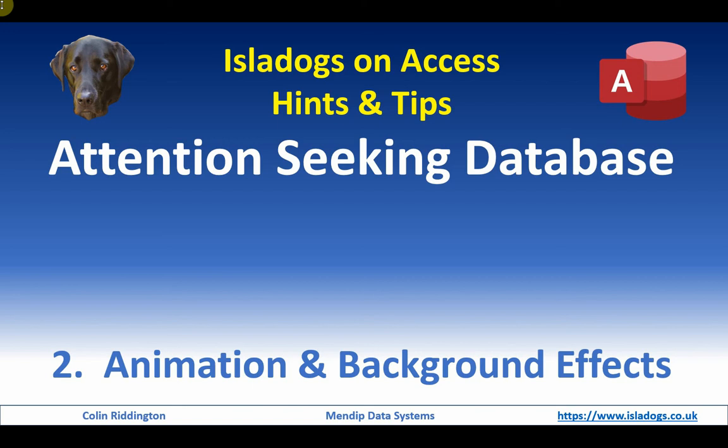Hello, my name is Colin Redington and this is the second in a series of videos about ways of getting users' attention in Access. Today we're going to concentrate on animation and background effects.